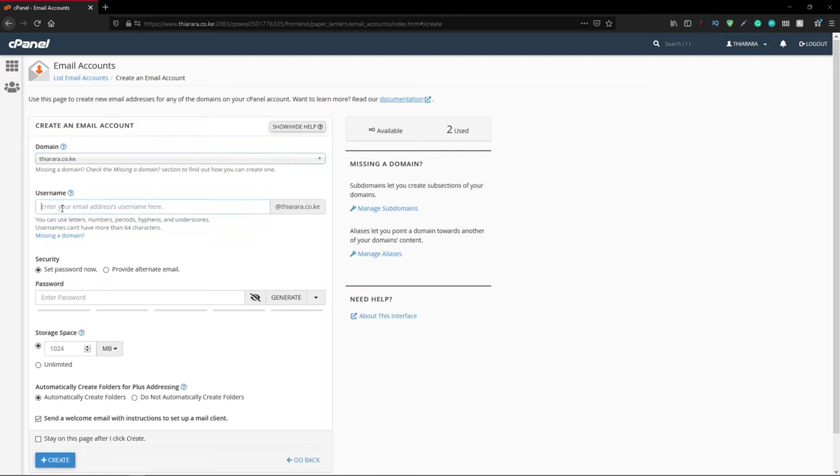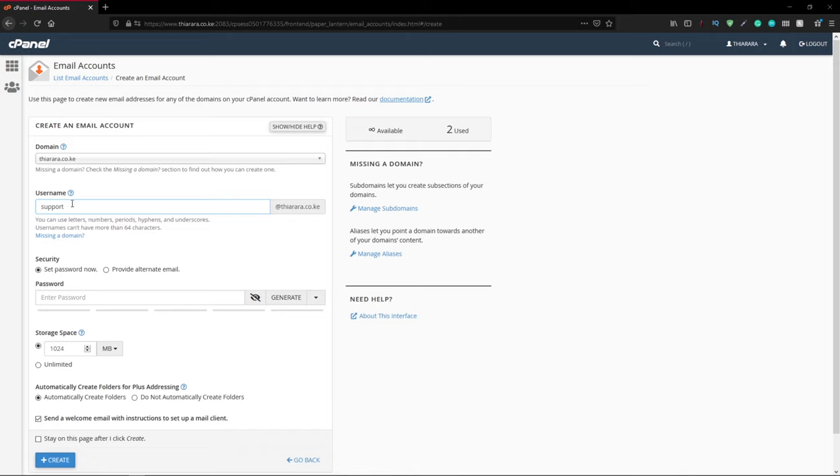After that, enter the email account, maybe support. From here you can see support at my domain. You only need to enter the username which will be added to the domain.